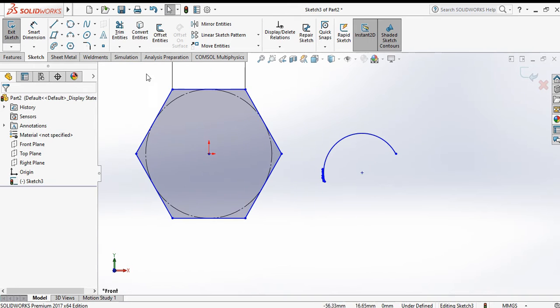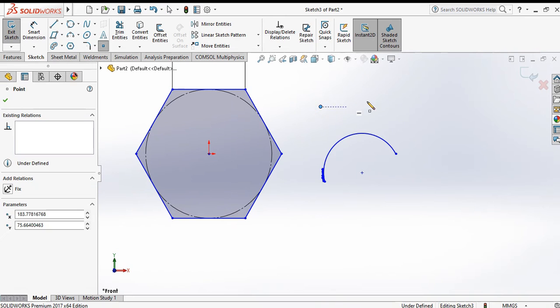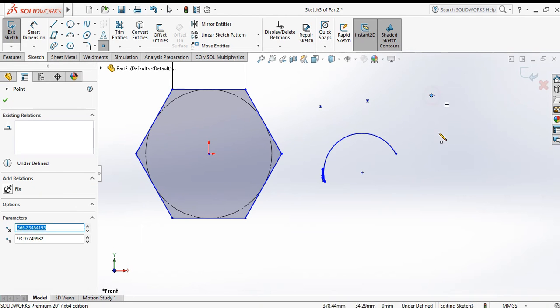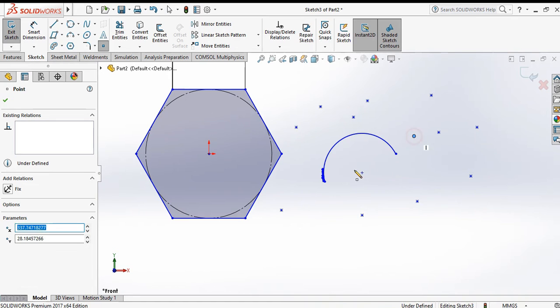Now the next command is the point command. Click on the point command and just click anywhere on the screen — a point is formed.